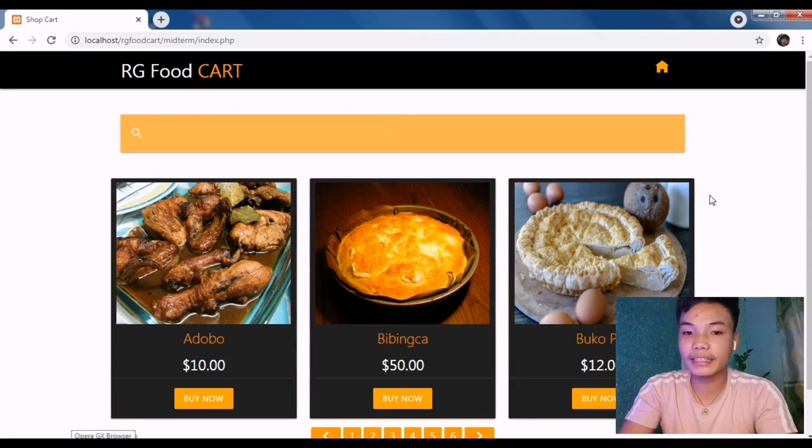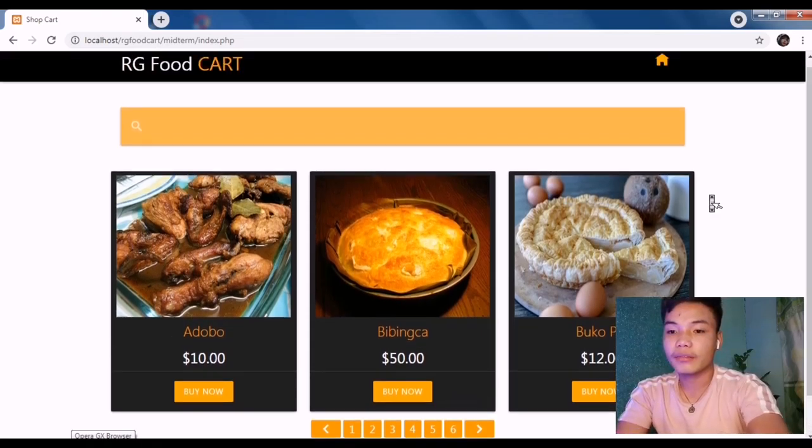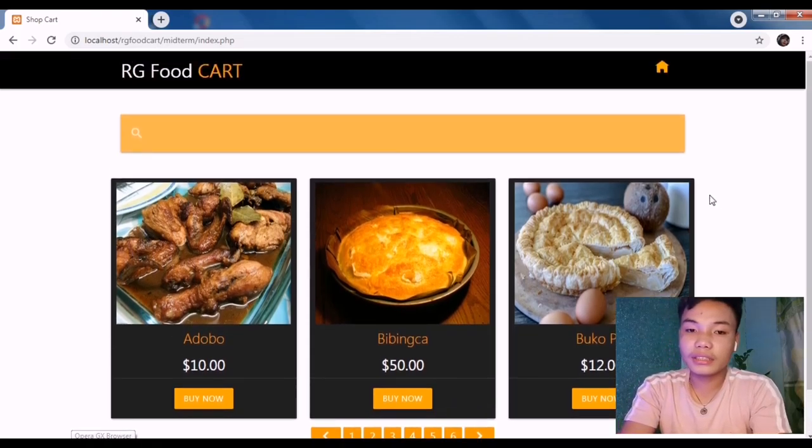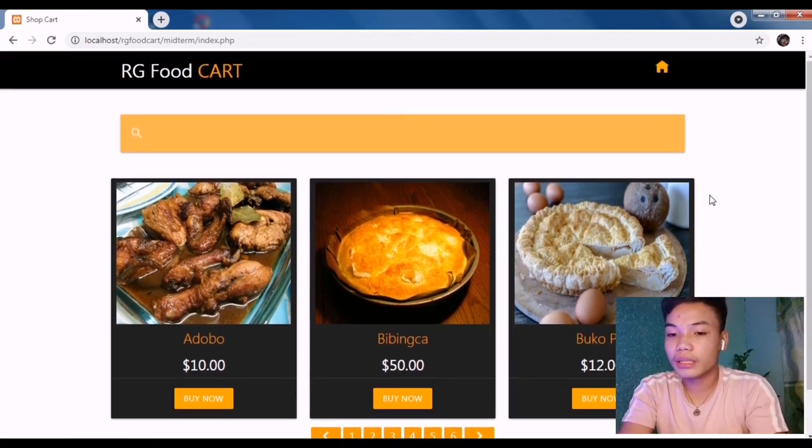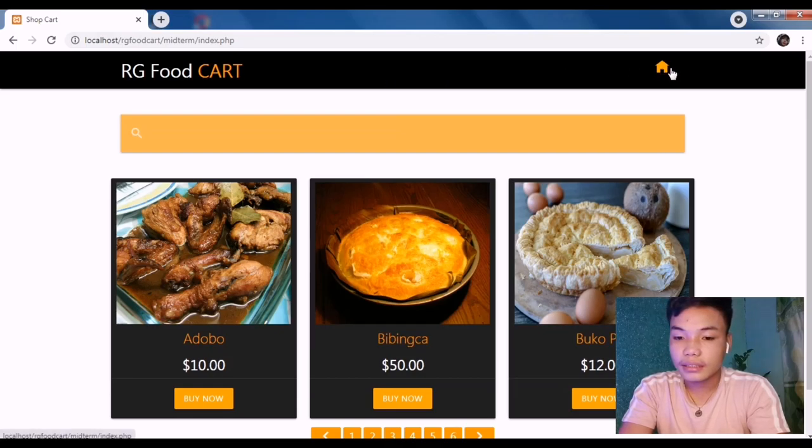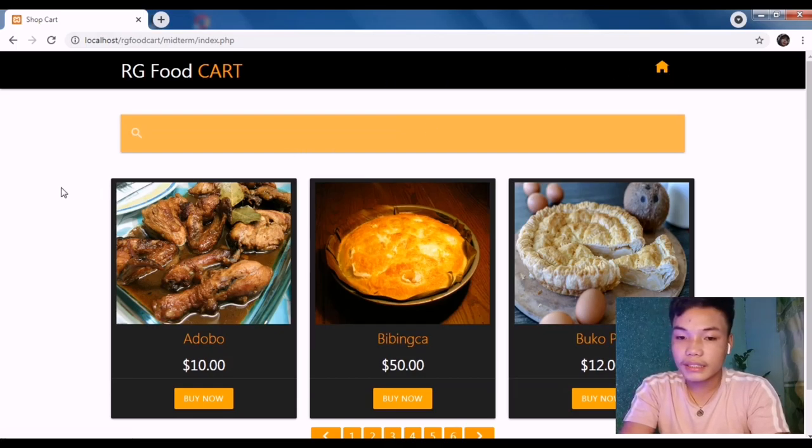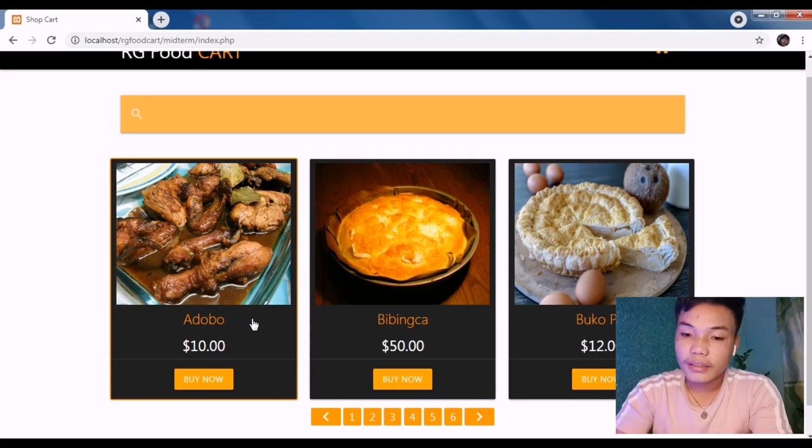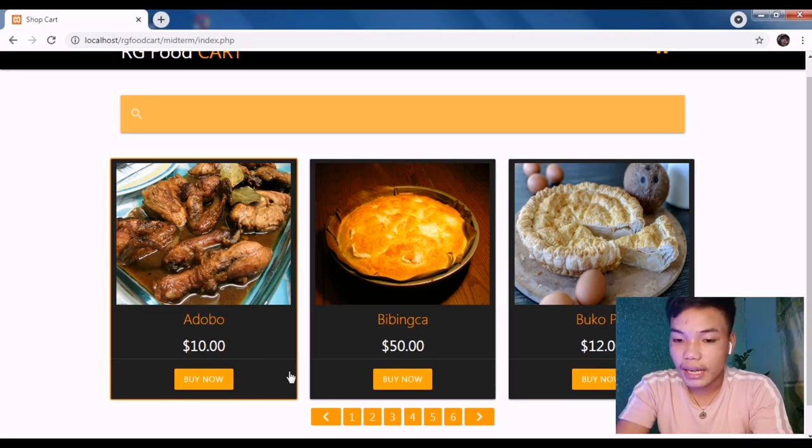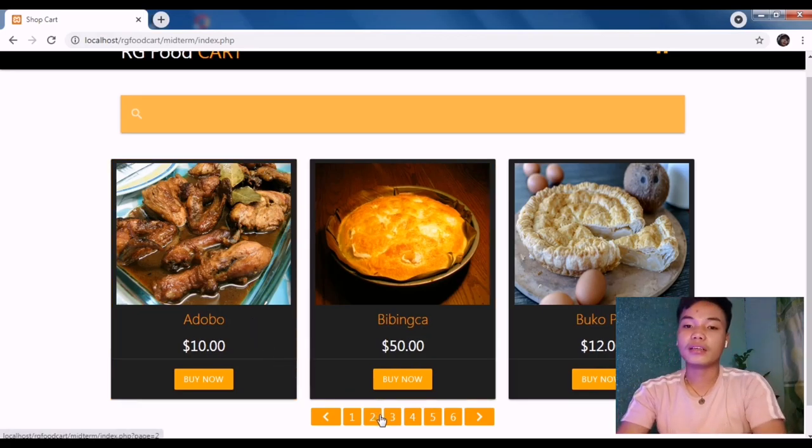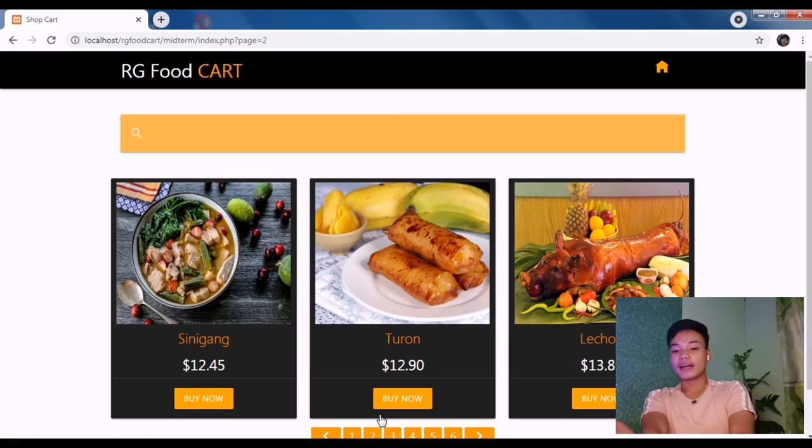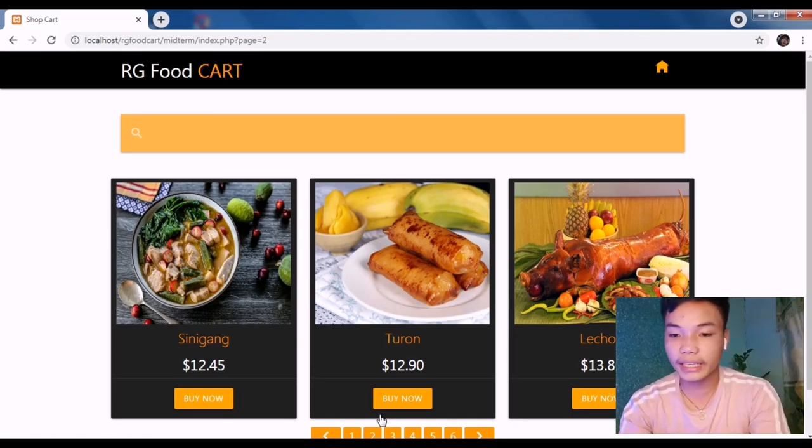I have added here the navigation, the logo here, and the home button. As you're going to browse the pages in the project that I have, it will change as you browse the food that you may want to order or add to your cart.